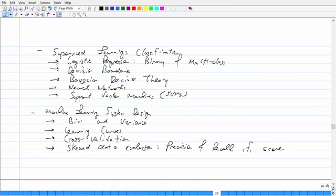We covered classification — binary and multi-class, decision boundaries, and Bayesian decision theory, which we didn't really cover as much but I gave you enough to get started. Neural networks are huge currently in the industry — I'll talk about that in a little bit — and Support Vector Machines. We also talked about how to design machine learning systems, how to analyze whether they're performing well, such as bias and variance, learning curves, cross-validation data sets, and skewed data evaluation: precision, recall, and F1 score.